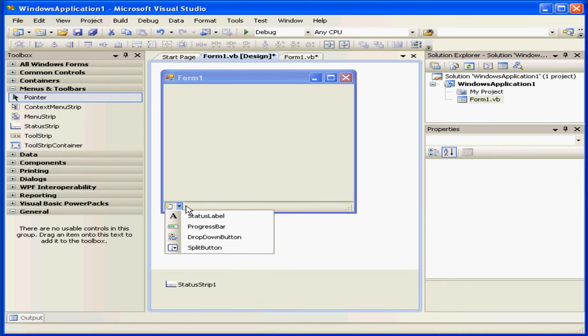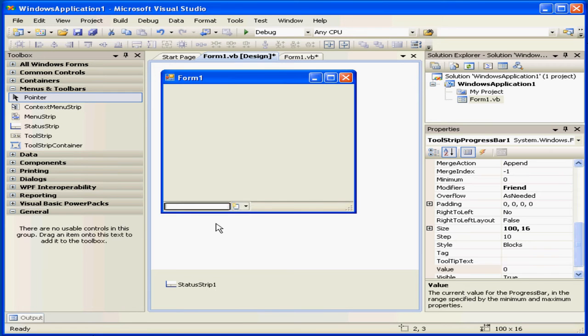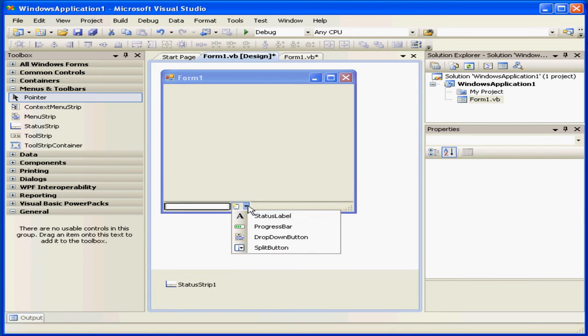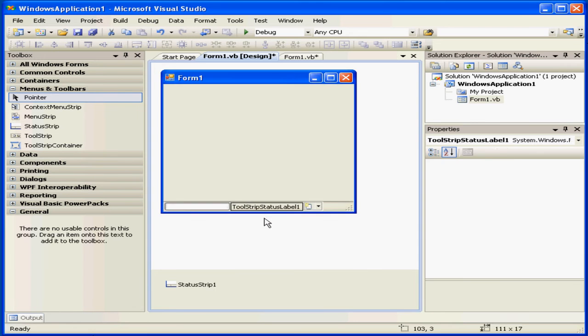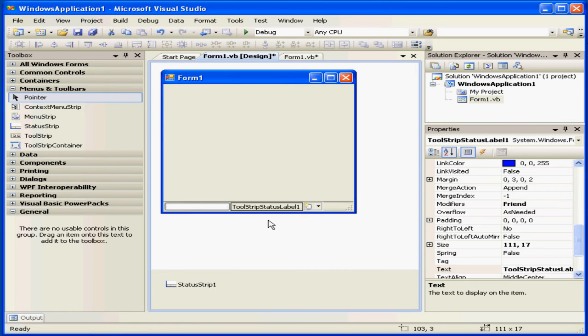Here's a drop-down menu. Let's select Progress Bar and Status Label.